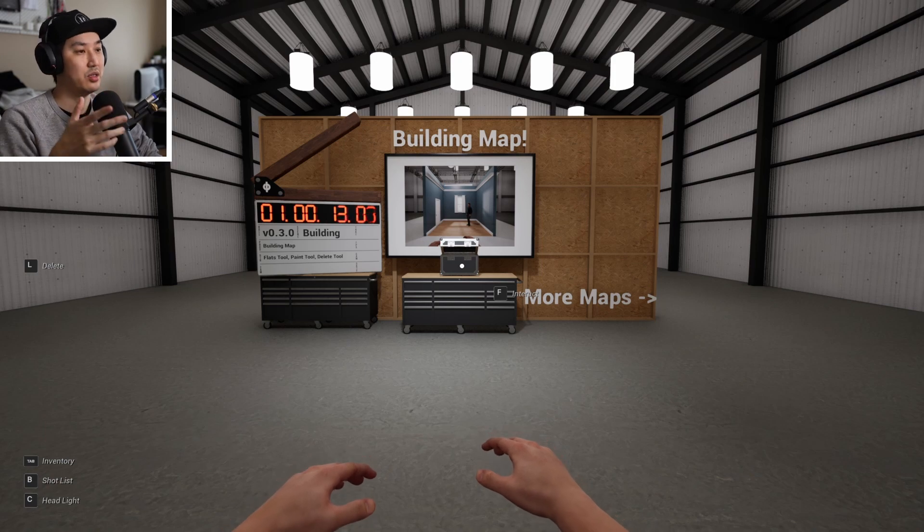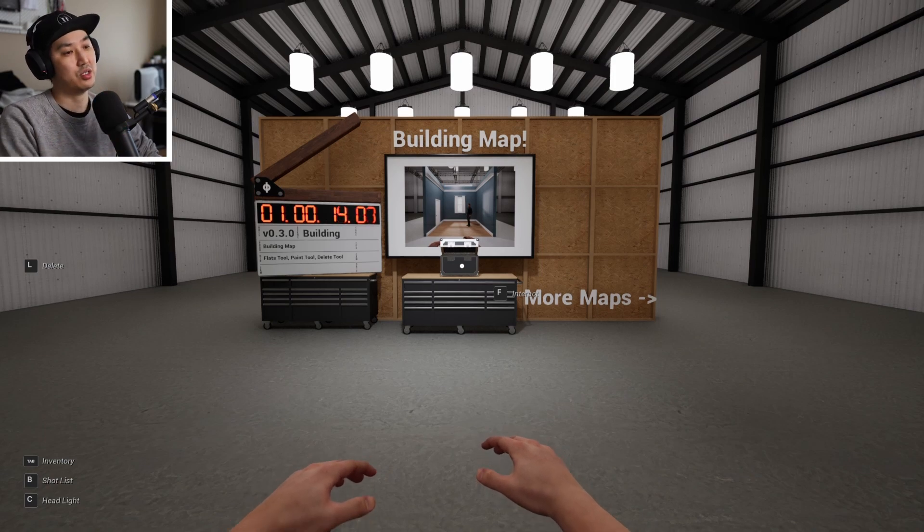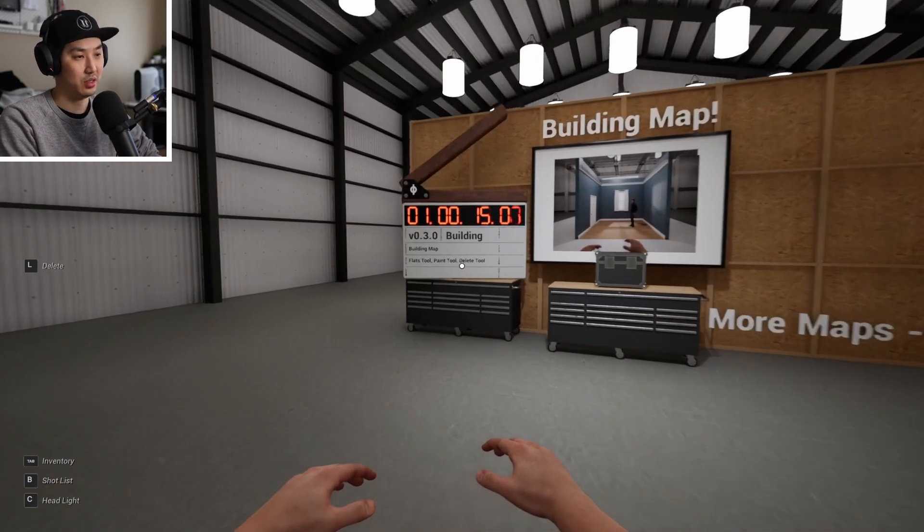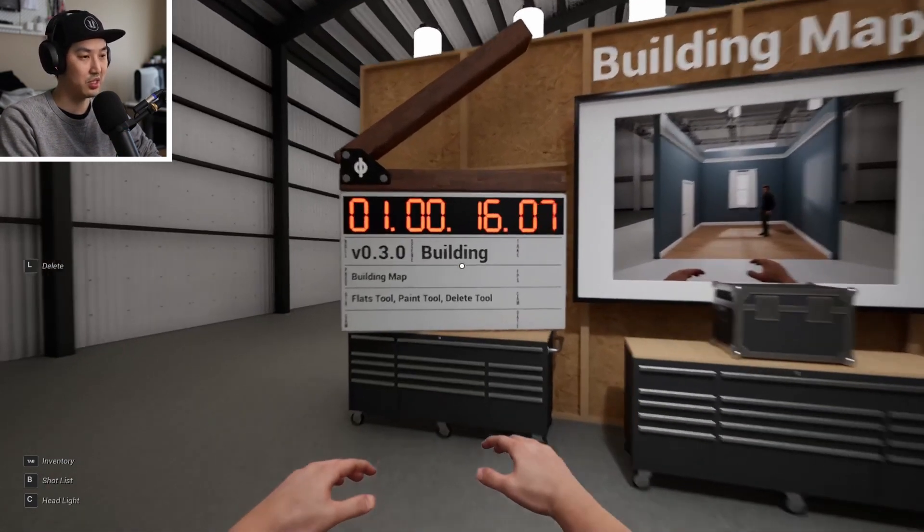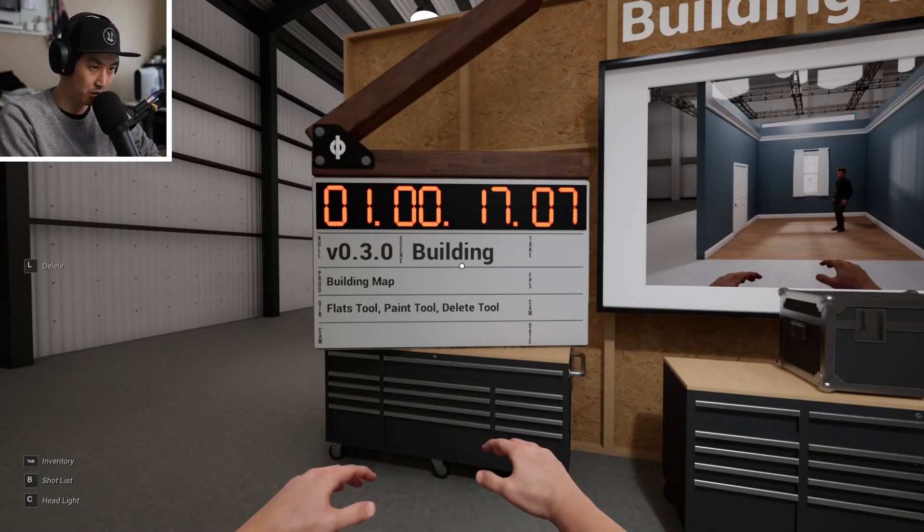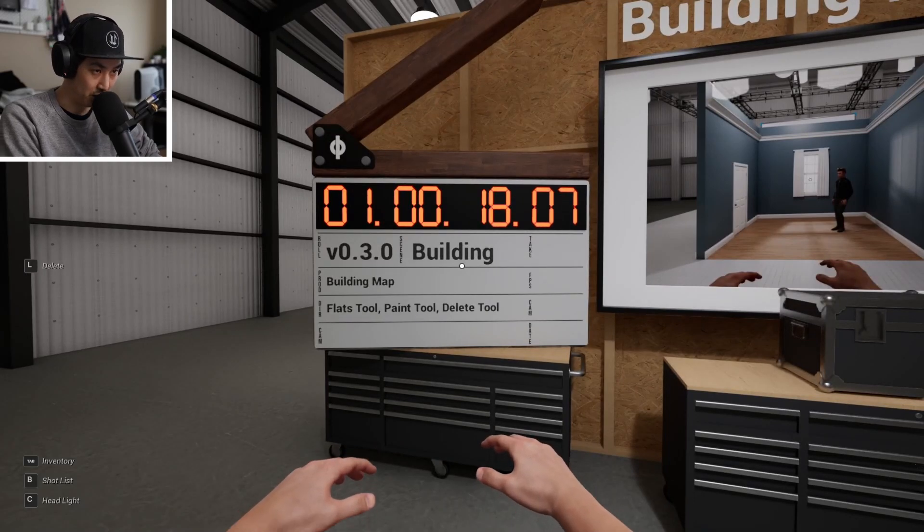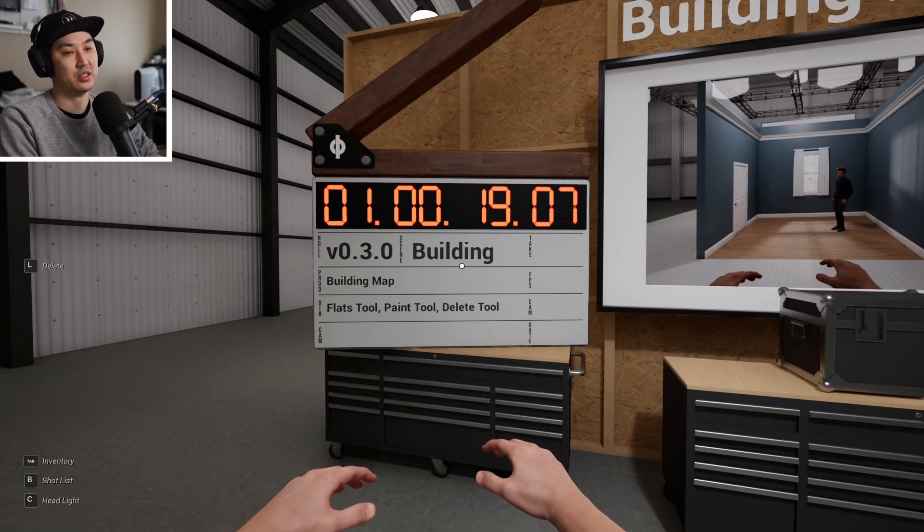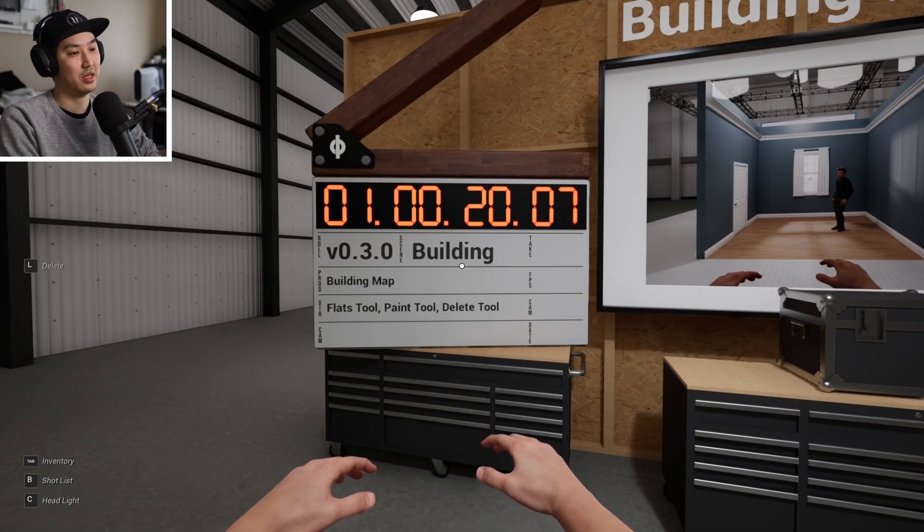Hey, what is up and welcome to CineTracer 2 version 0.3.0, the building update.